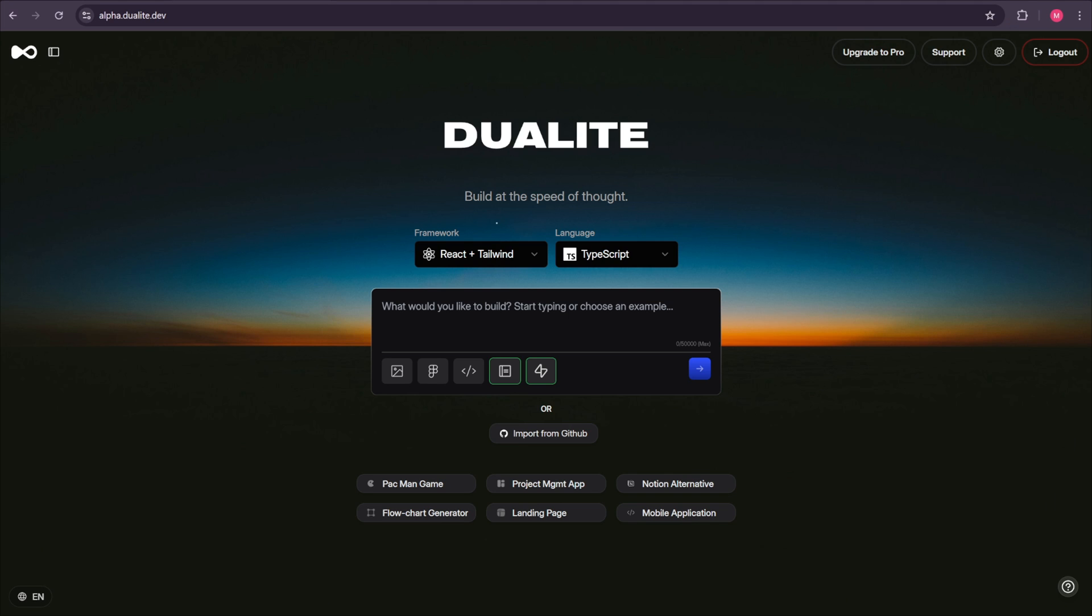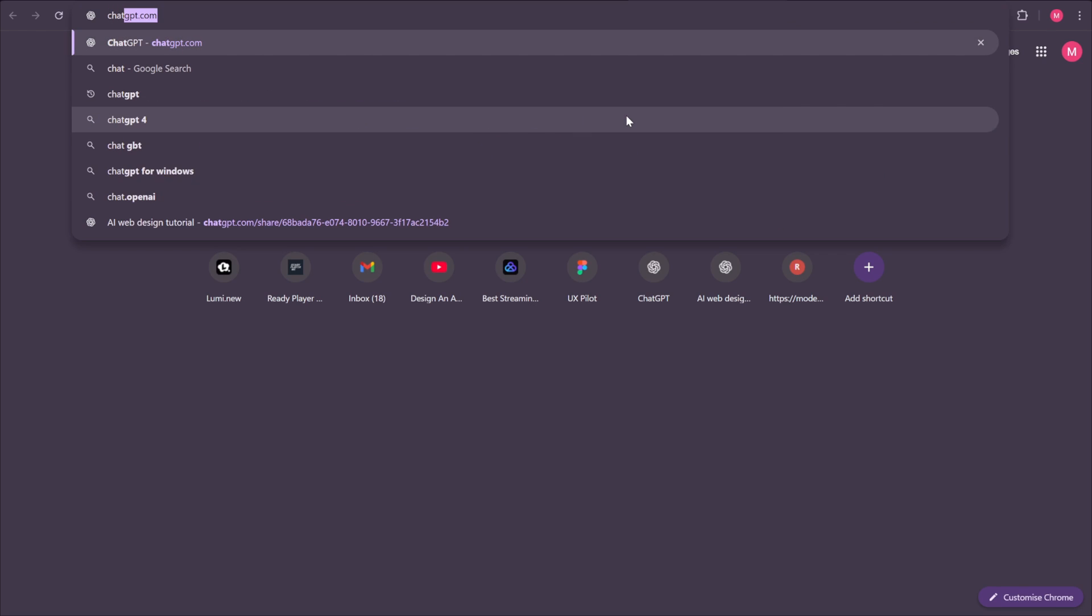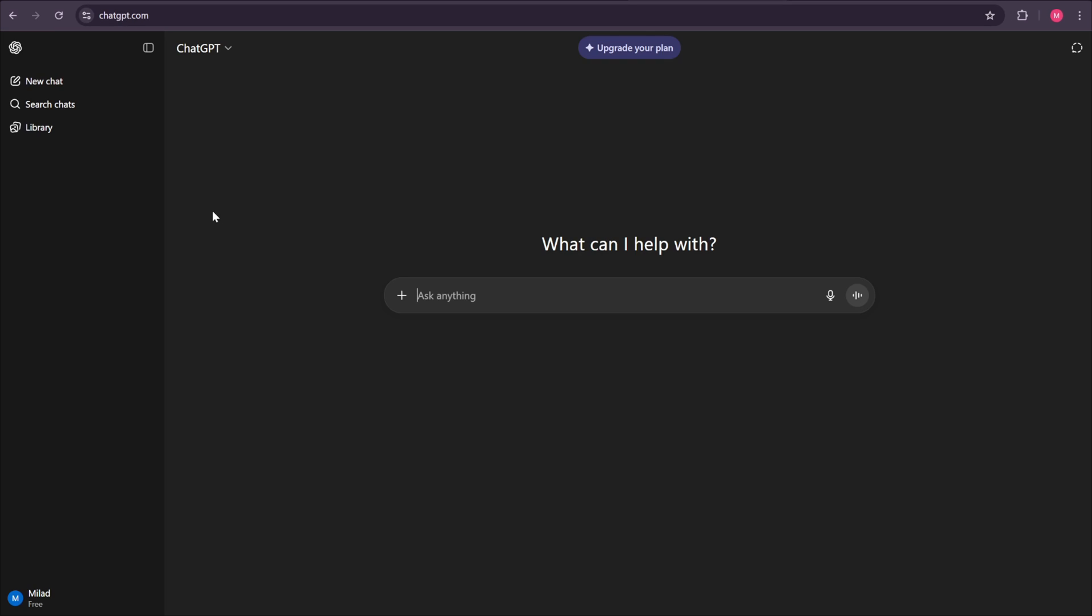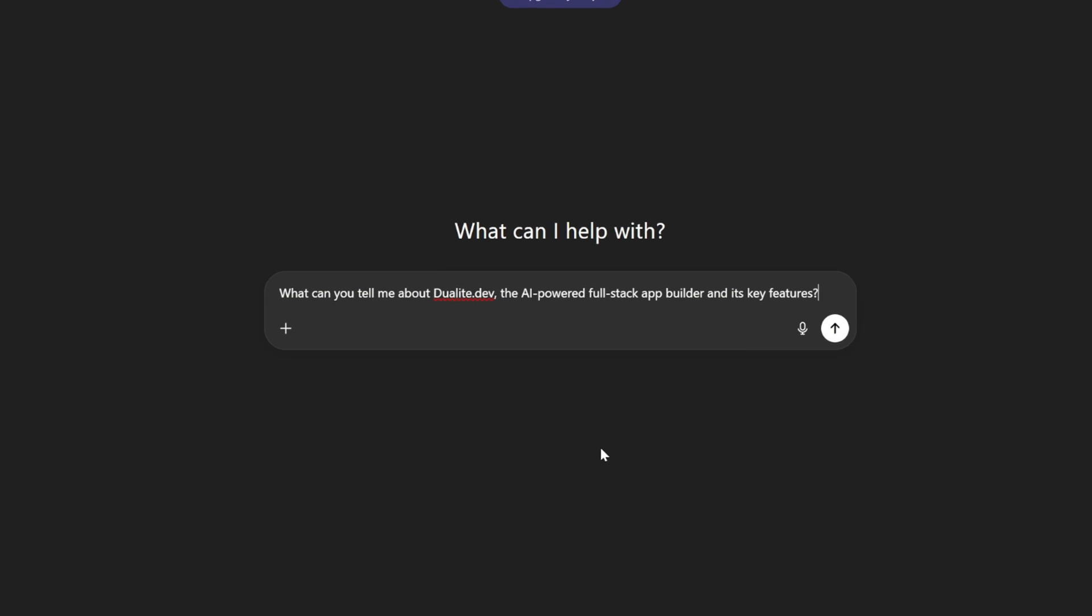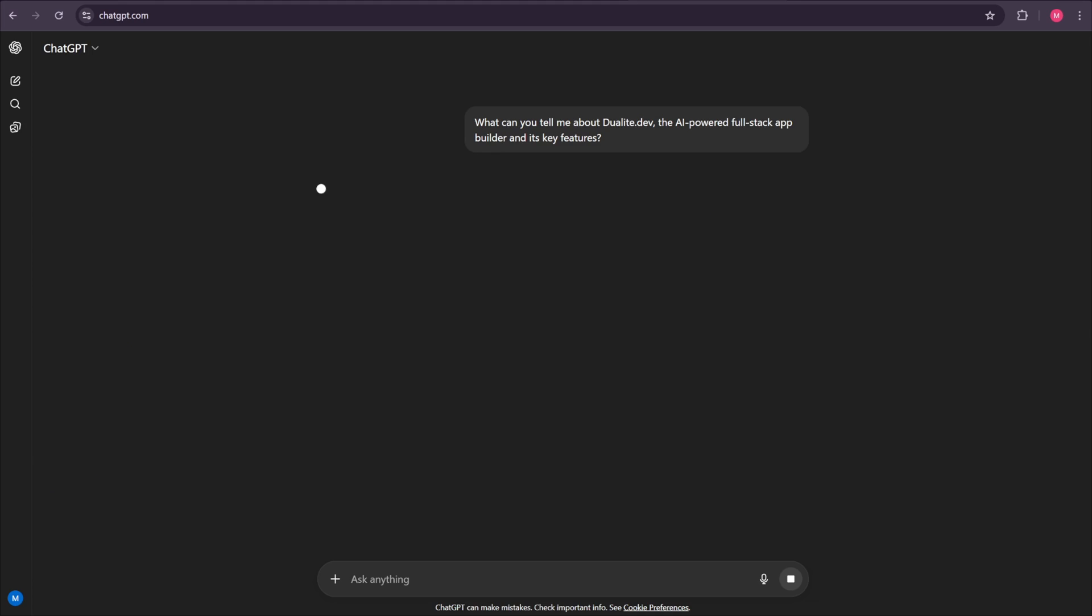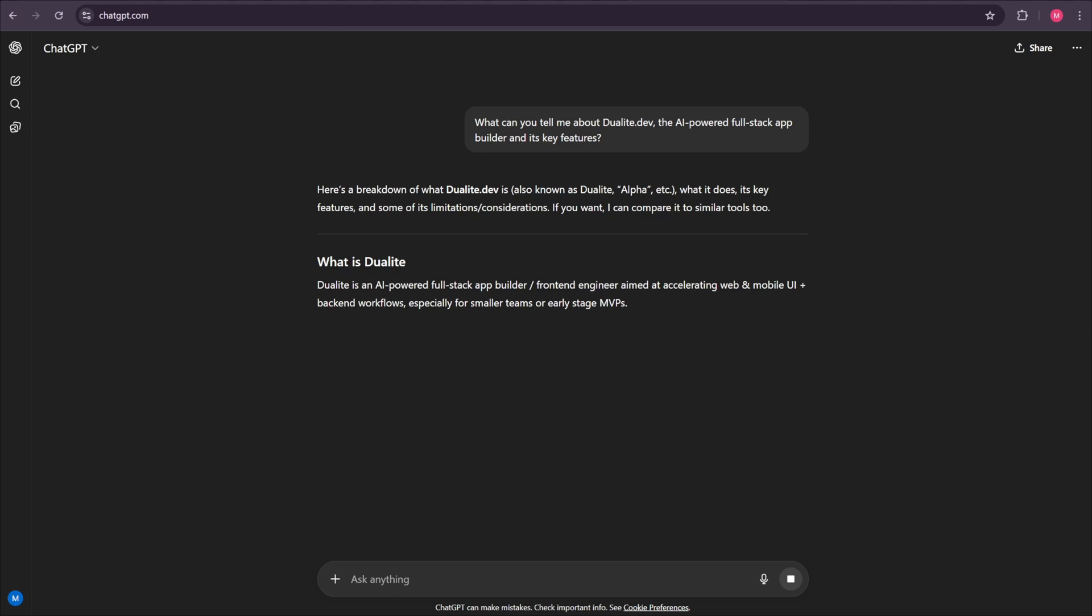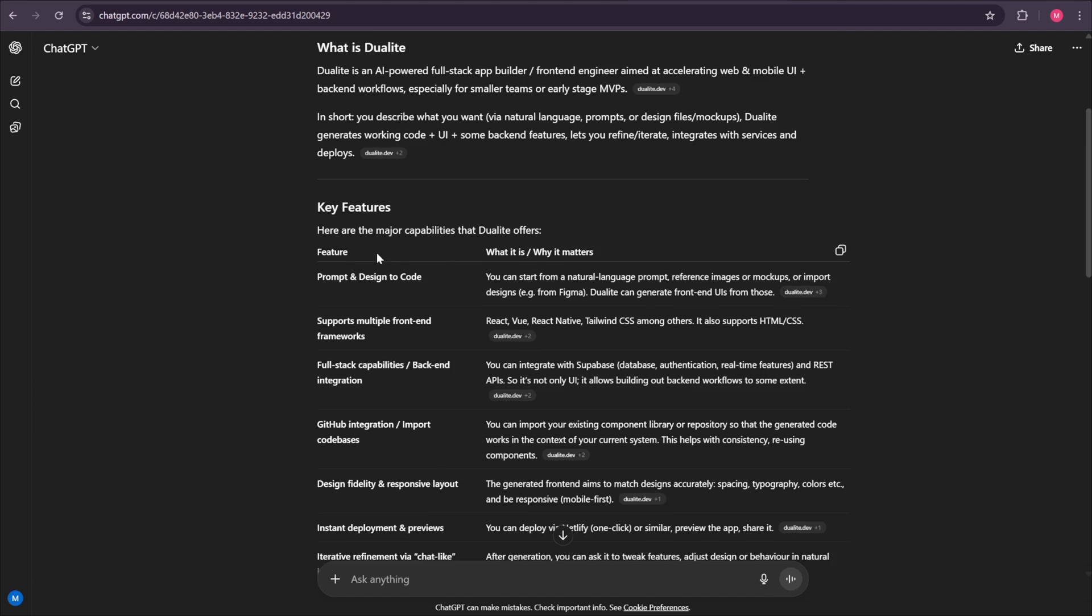Now finally, it's time to add our prompt. The prompt is so important. It should be as detailed as possible and also clear for the AI to understand. The more effort we put into this step, the better the results we'll get. So, to achieve the best results, first open up ChatGPT. Whenever I start a new chat, I always make sure to clarify exactly what I want from the AI. In this case, we want to create a web app using Dualite Alpha, right? So first, I'll go ahead and ask something simple like, what can you tell me about Dualite.dev, the AI-powered full-stack app builder, and its key features? And just like that, ChatGPT gives us plenty of details about the platform.